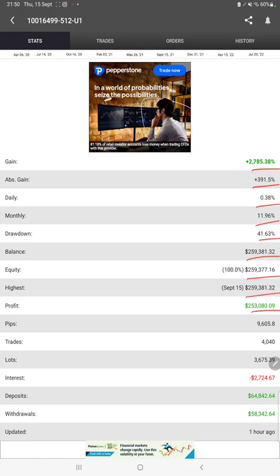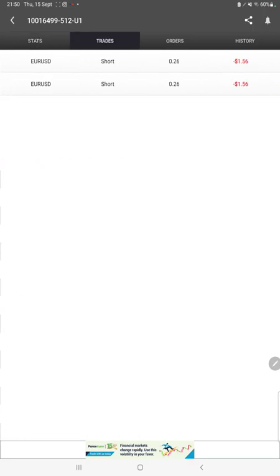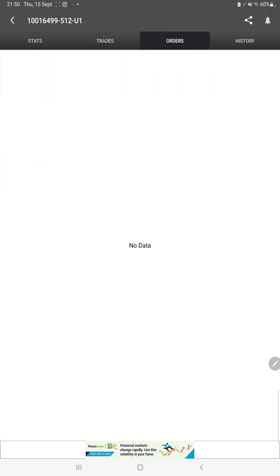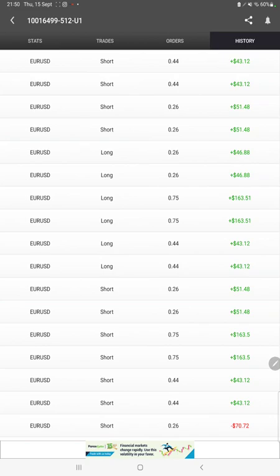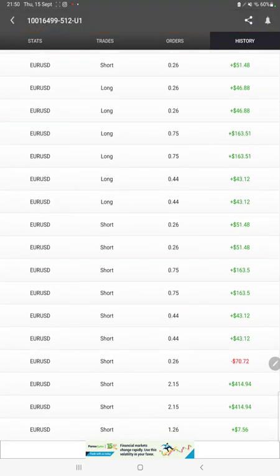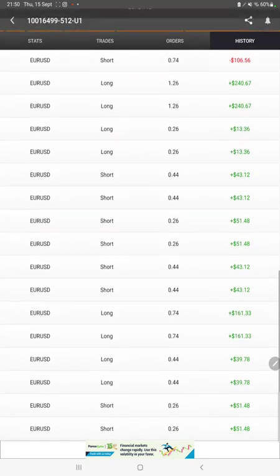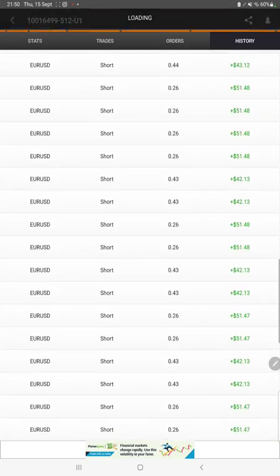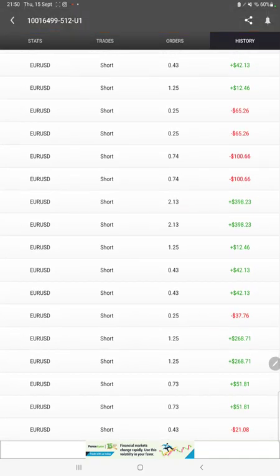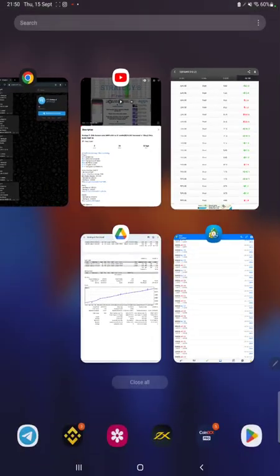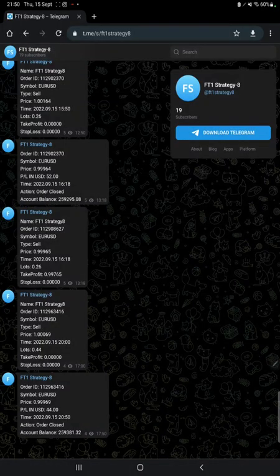We can also see the open trades here, verify the pending orders, and in history it can be verified how much lot size was traded, how much profit and loss is booked. So complete history is also available. And the next thing is MT4.